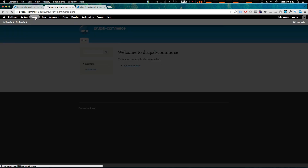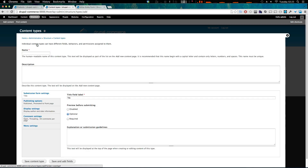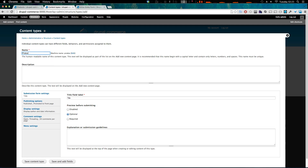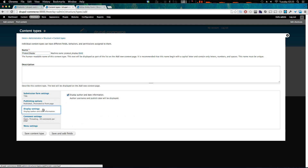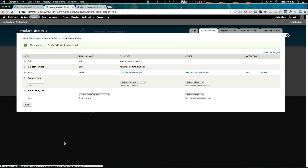So let's go to Structure, then Content Types, and let's create a content type like we had before called product display. Let's disable preview, disable author, turn off comments, and let's save and add fields.